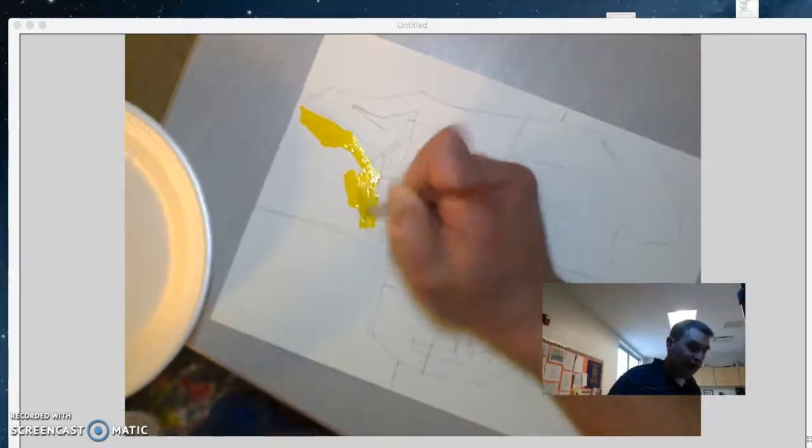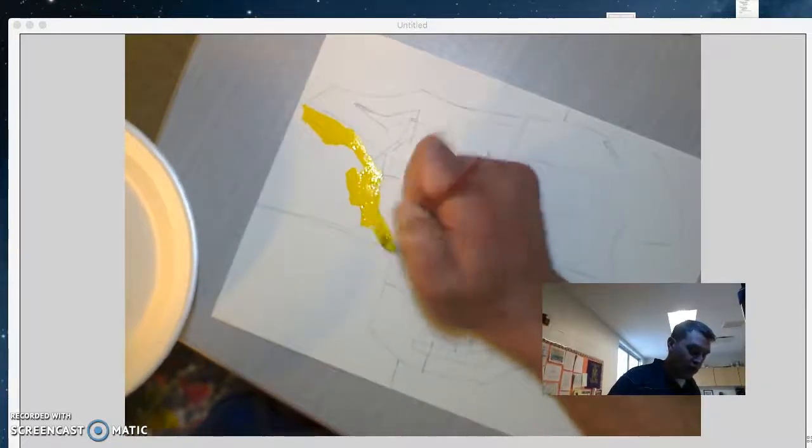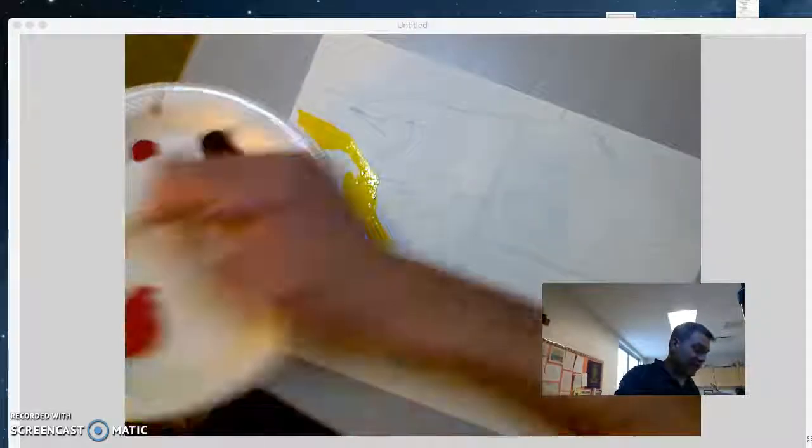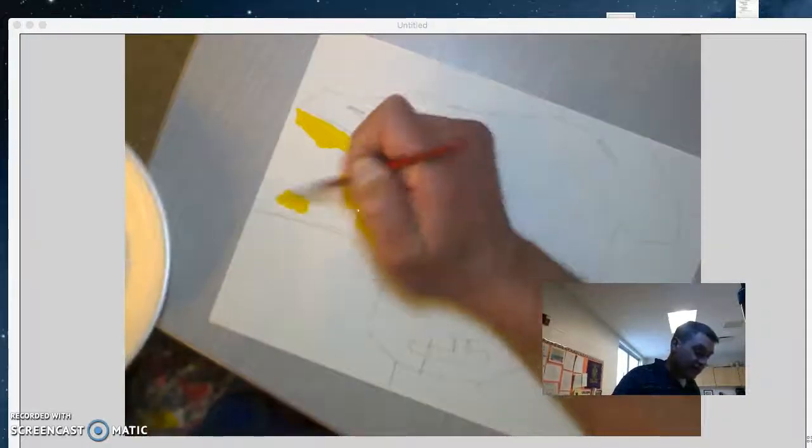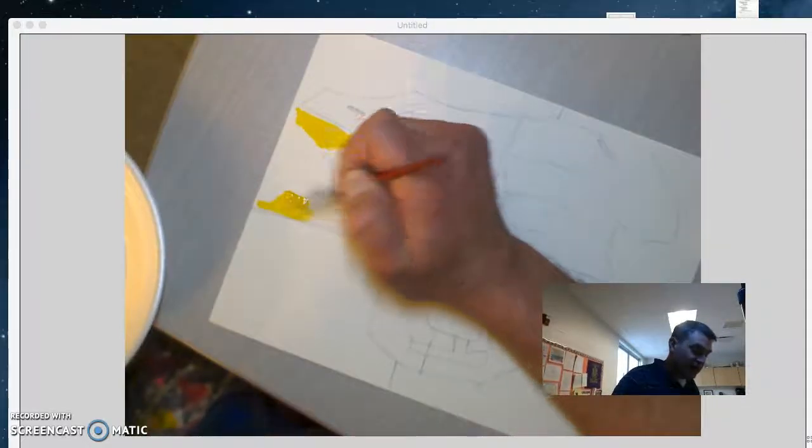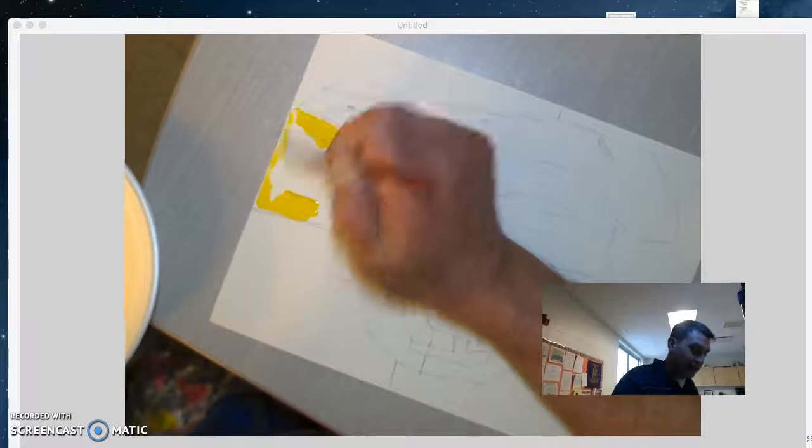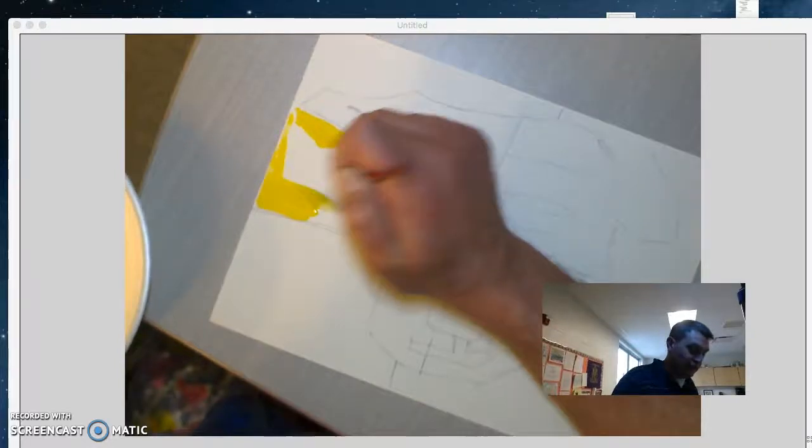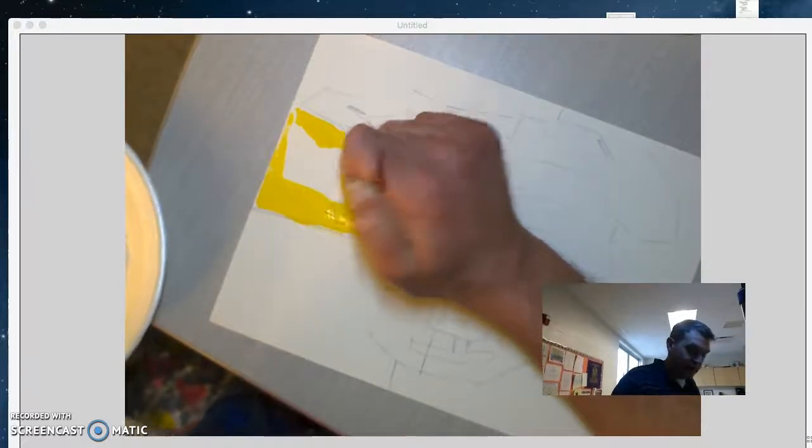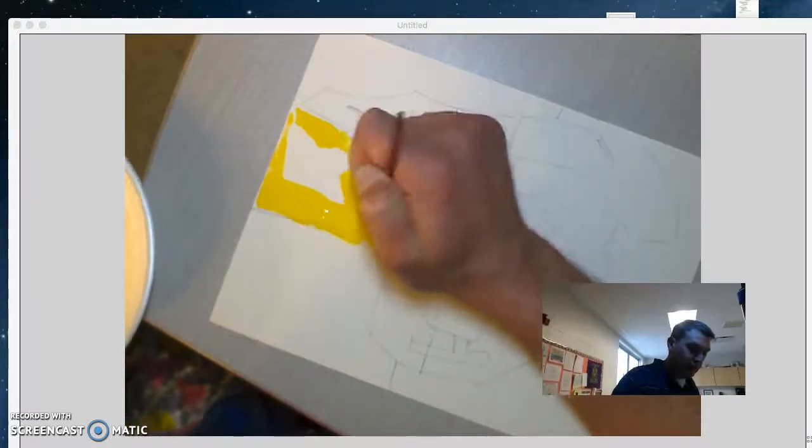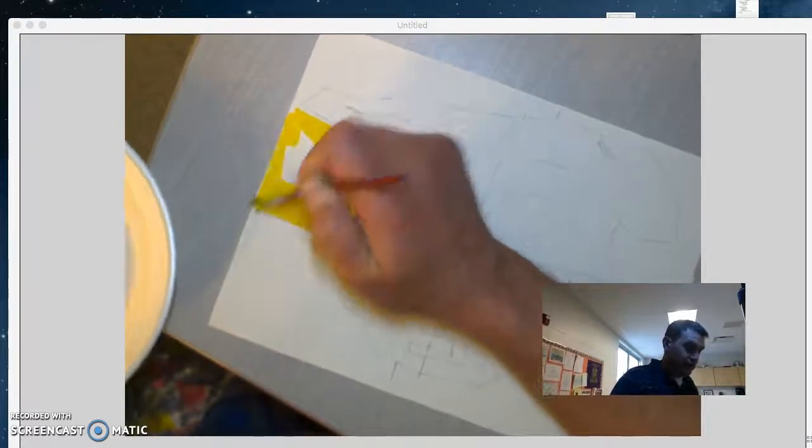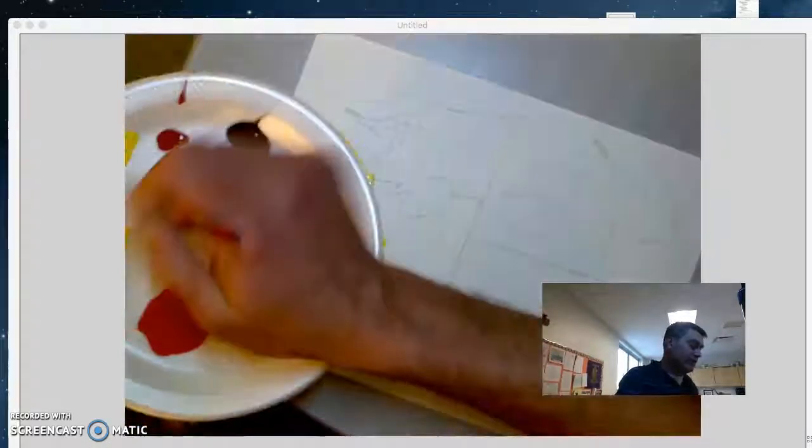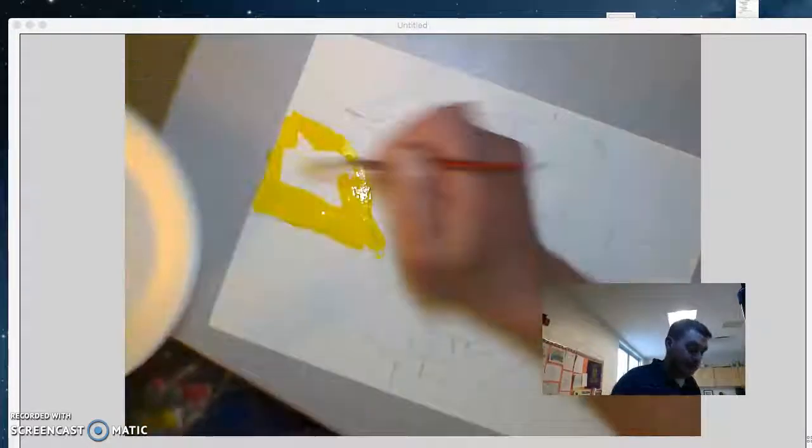So this is why I didn't want you to draw too dark, because you can see even though it's tempera paint and it's a thicker paint, you can still see through it a little bit. Unless you do multiple layers, which you can do, it's just going to take more time.